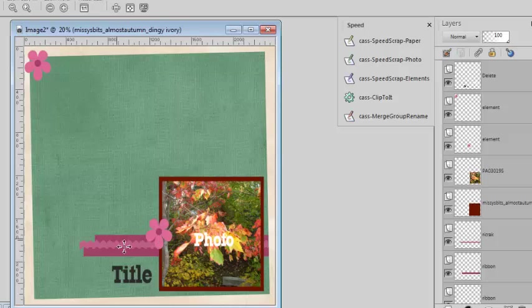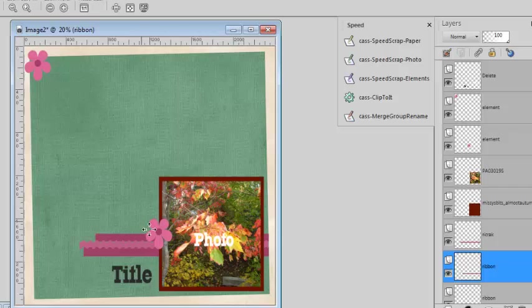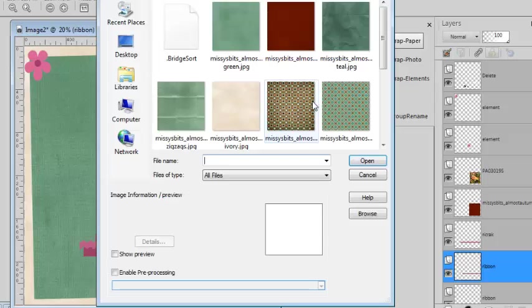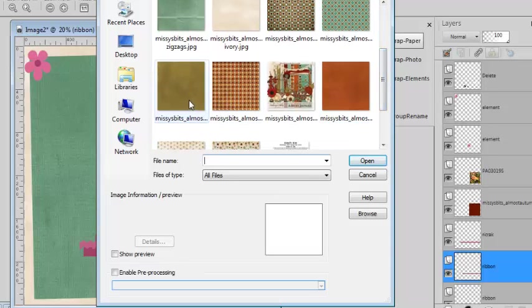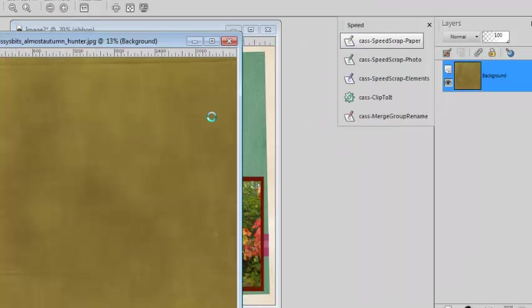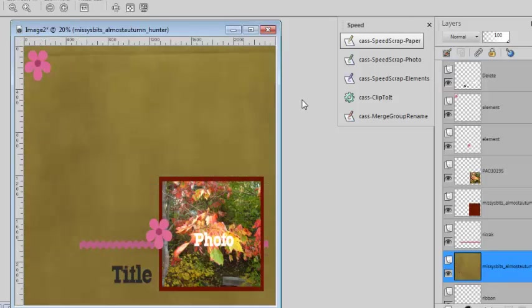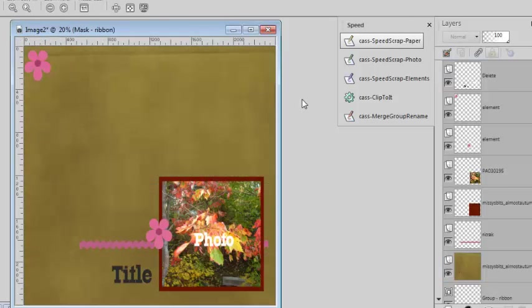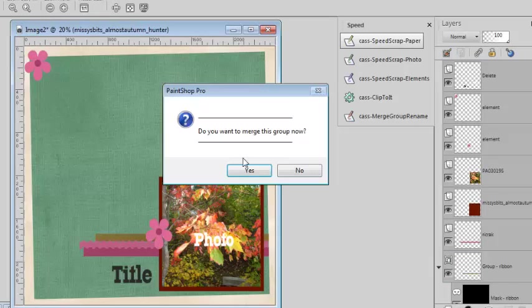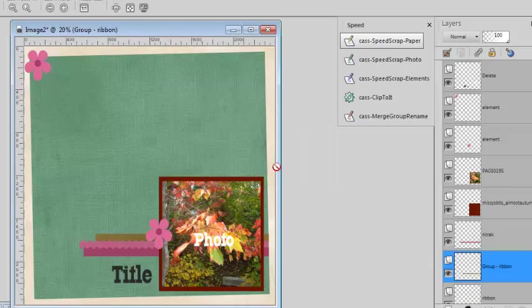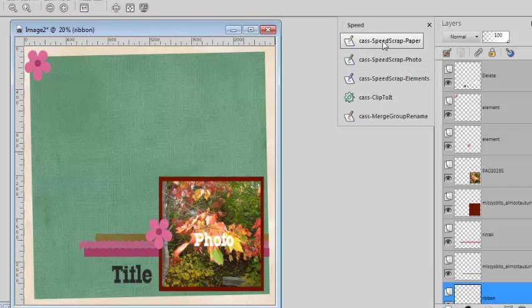Now let's go for those little ribbons here. I don't have ribbons in this kit that I'm using, but I can make those little strips out of papers too, so let's use the paper script. Maybe I'll use a different green. Same process, I merge. And I'll go for this other one at the bottom. Again, paper.